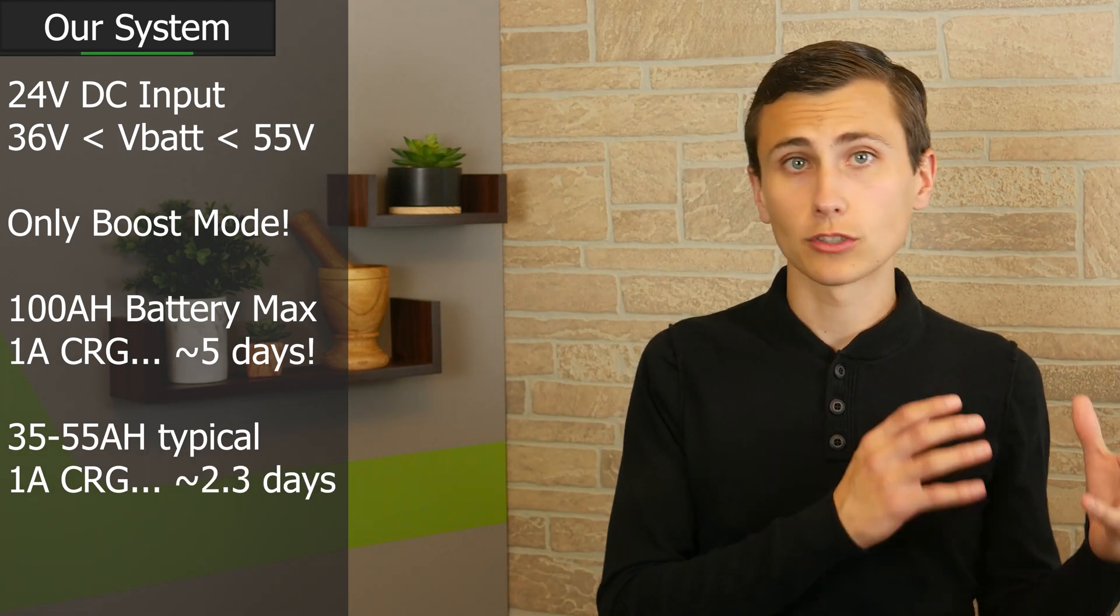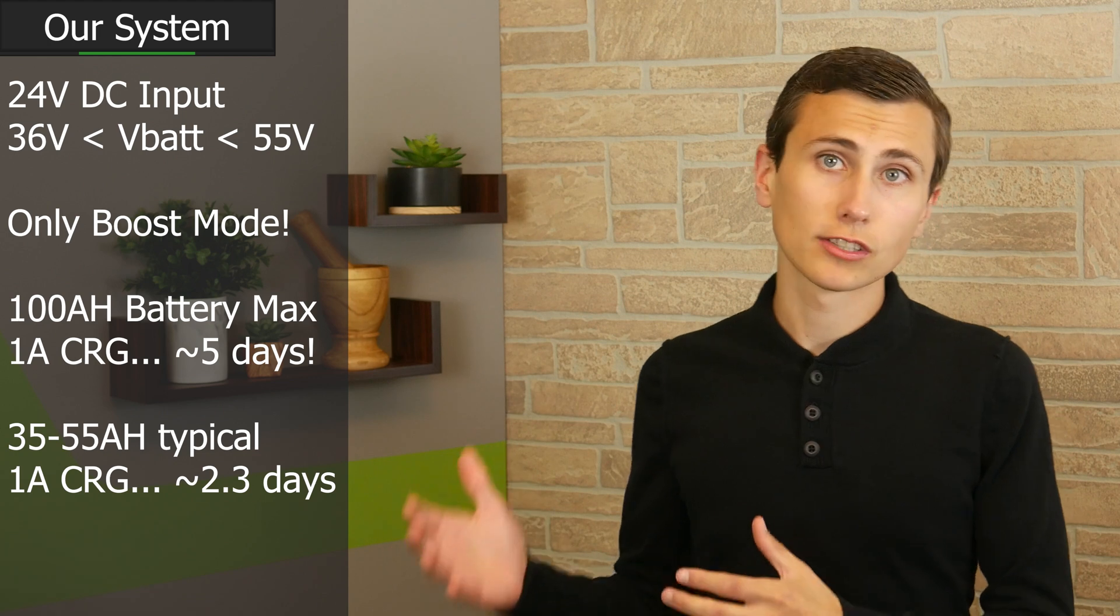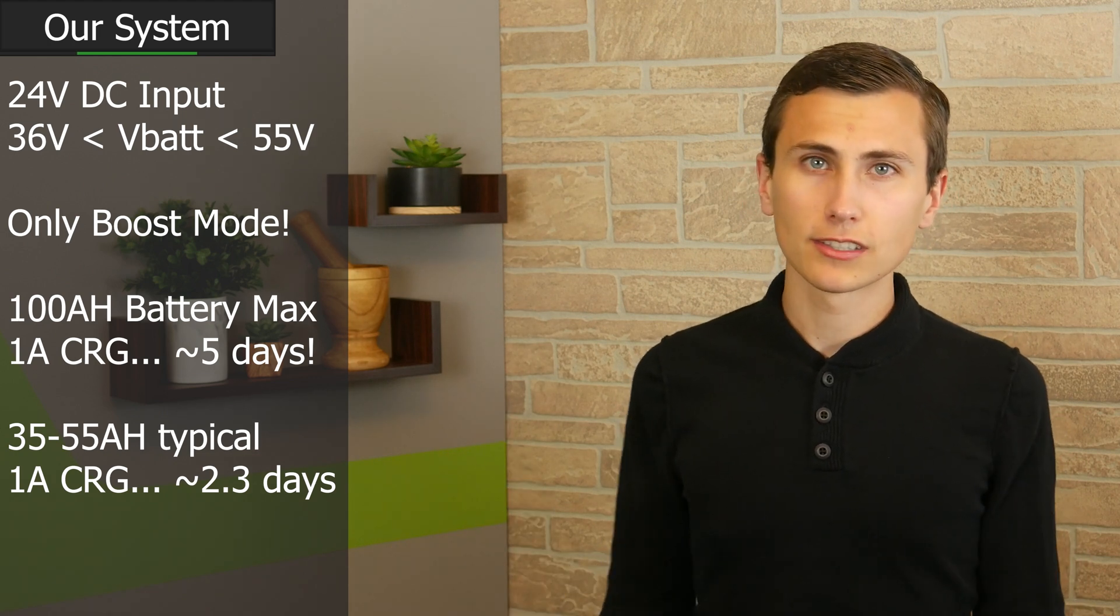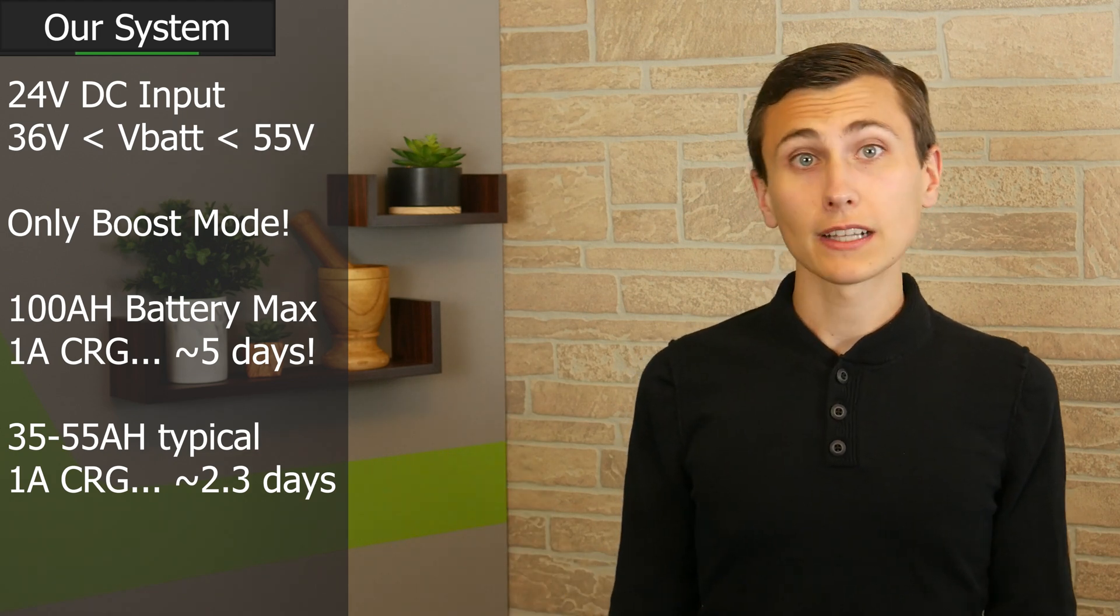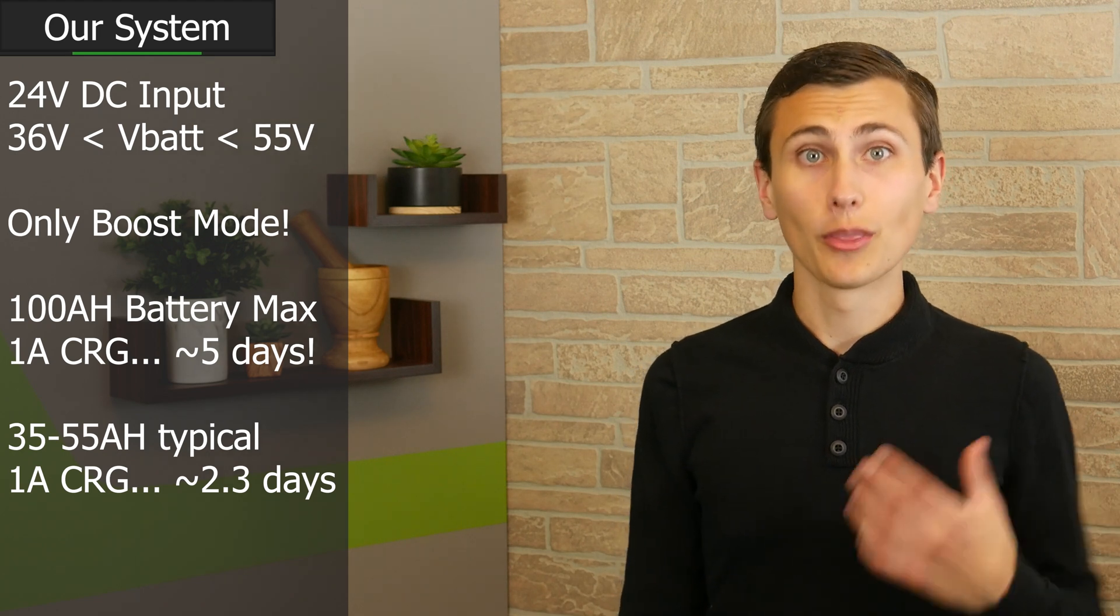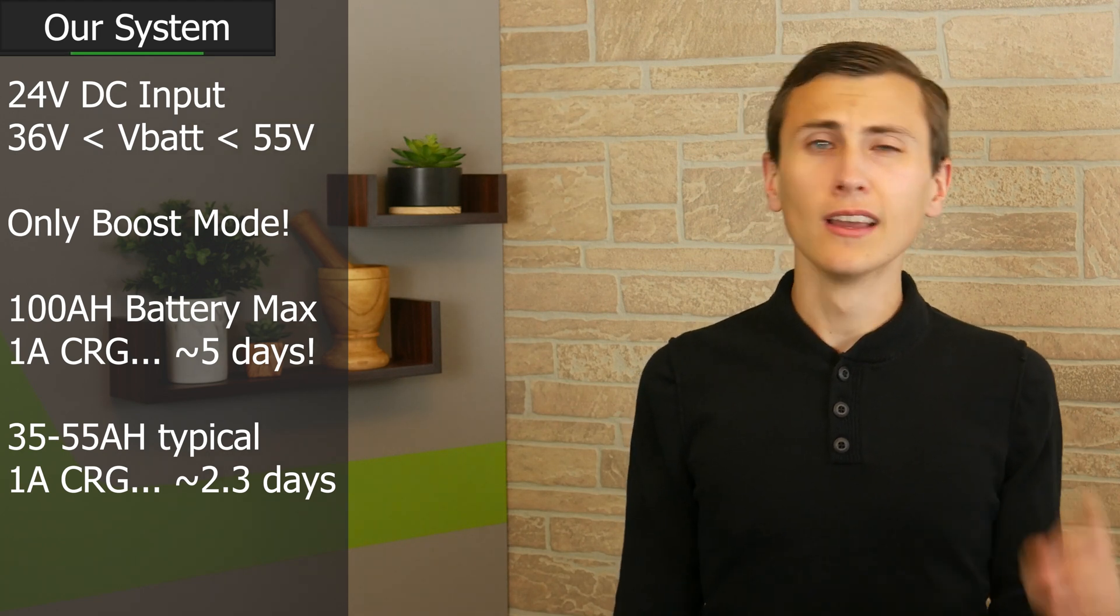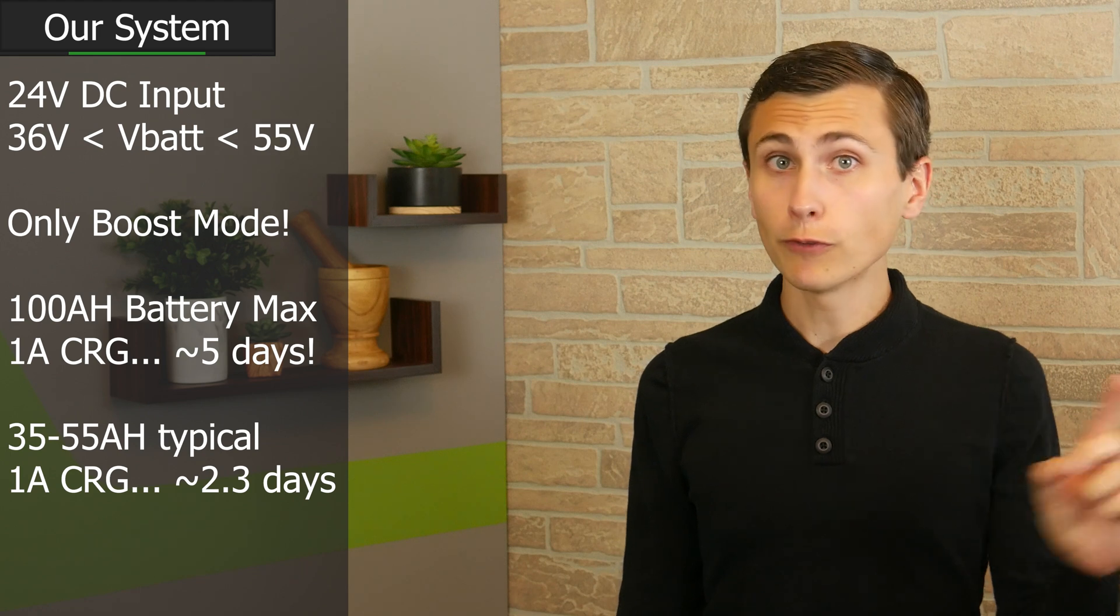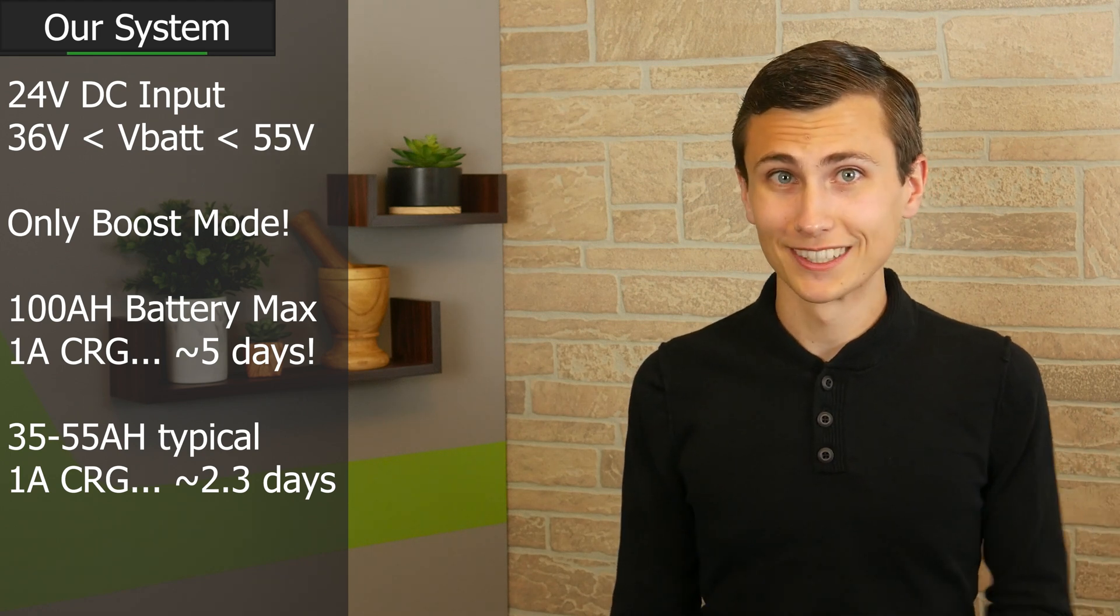The faster our batteries are charged, the less efficient the charging process will be. So this is one of those races that we don't really need to win. In fact, the slower that this charging process can take place, the more efficient it will be, assuming that the batteries get fully charged before the next power outage.